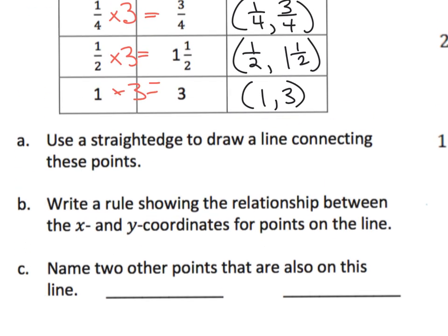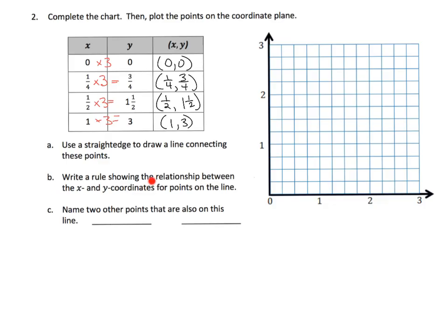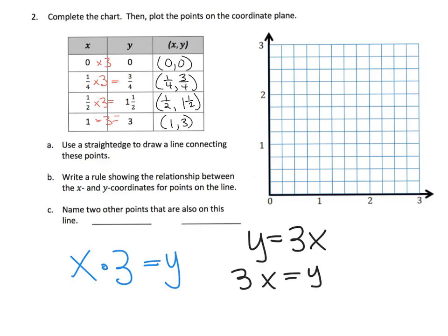Let's check multiplication by three on the fractions: one-fourth times three equals three-fourths — that works. One-half times three equals three-halves, which is one and a half — that works too. So the rule is: take the x value, multiply by three, and that gives the y value. In standard notation, parents and teachers, we could write this as y = 3x.